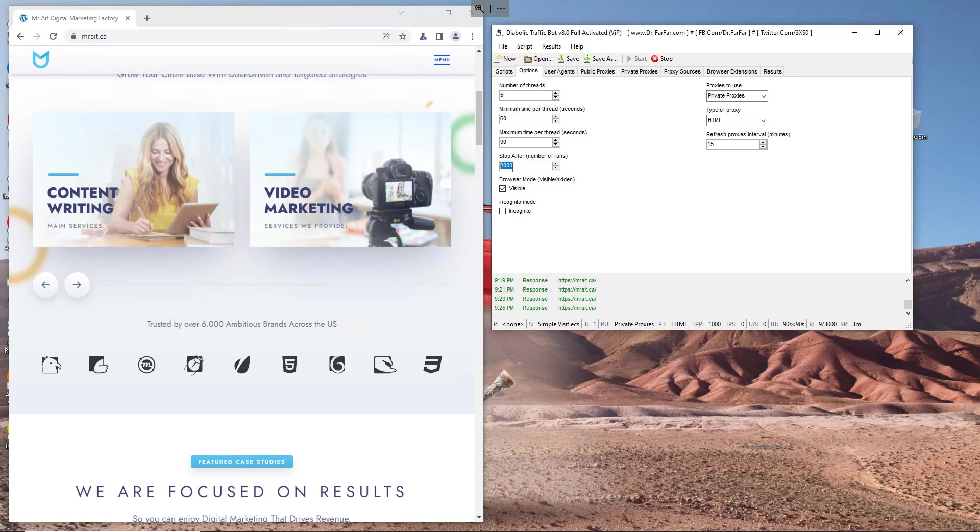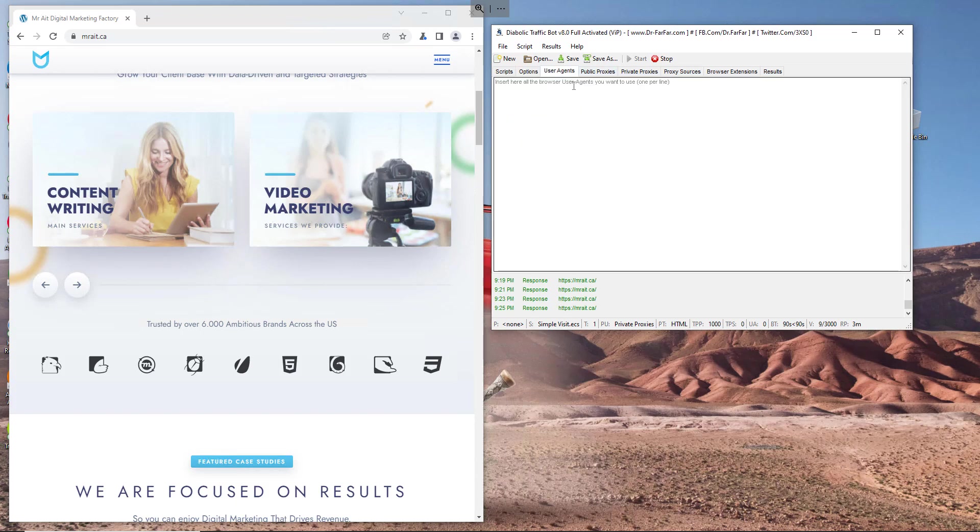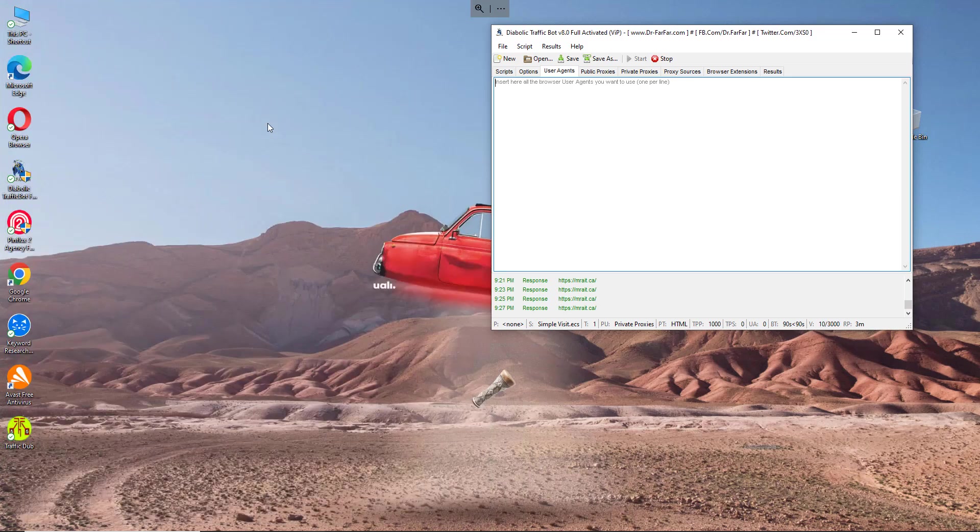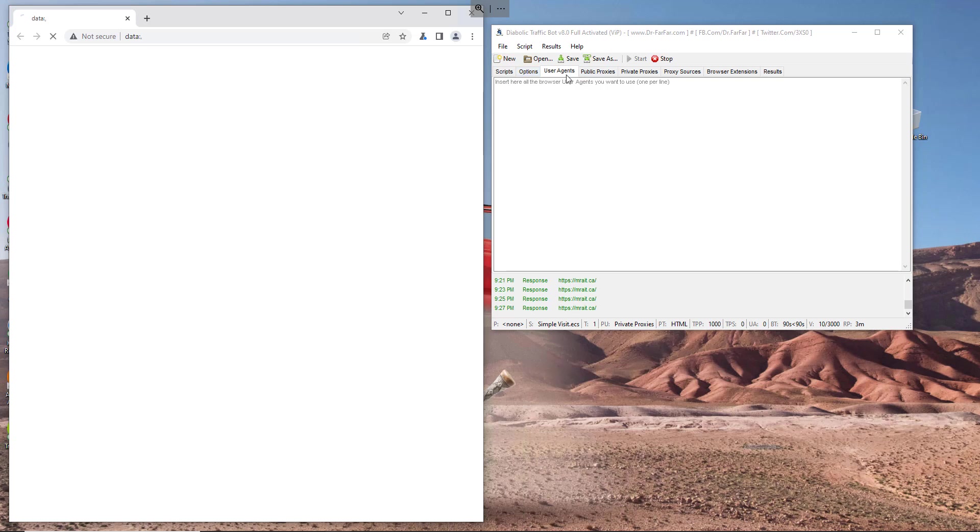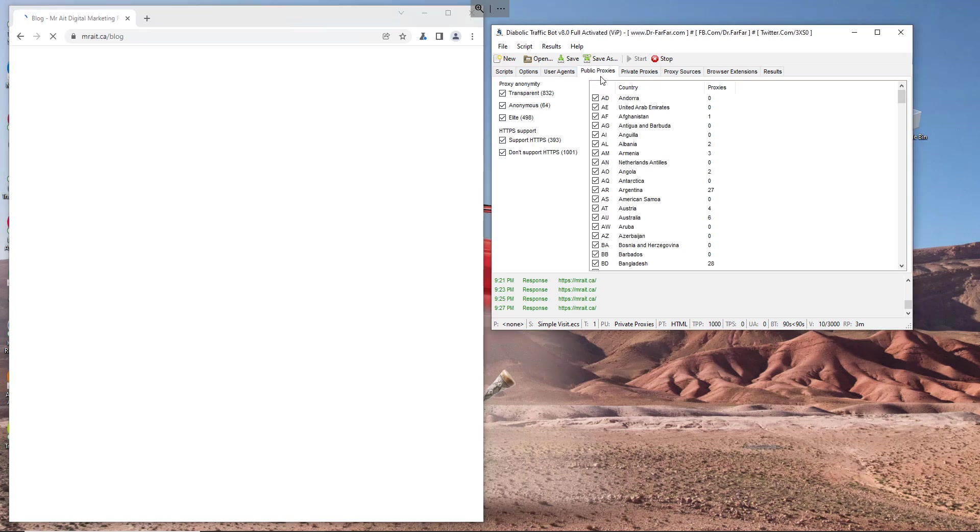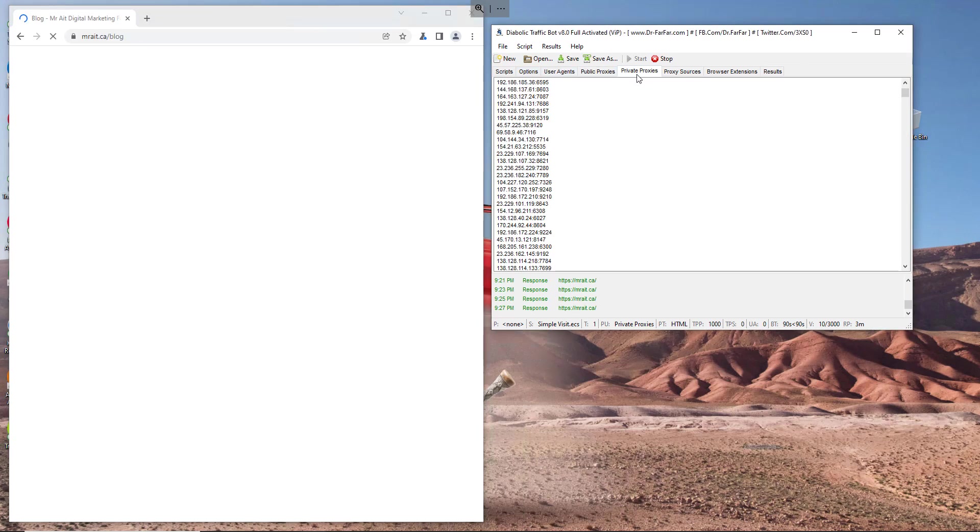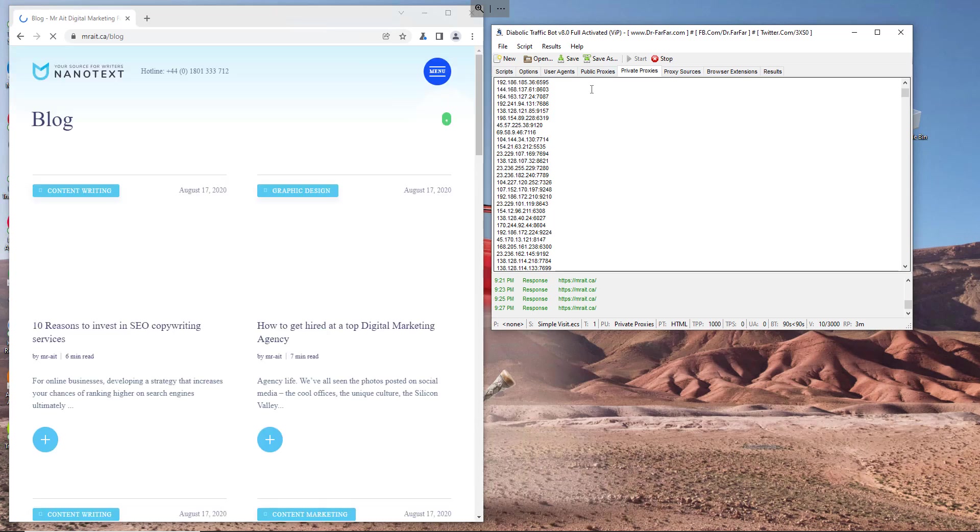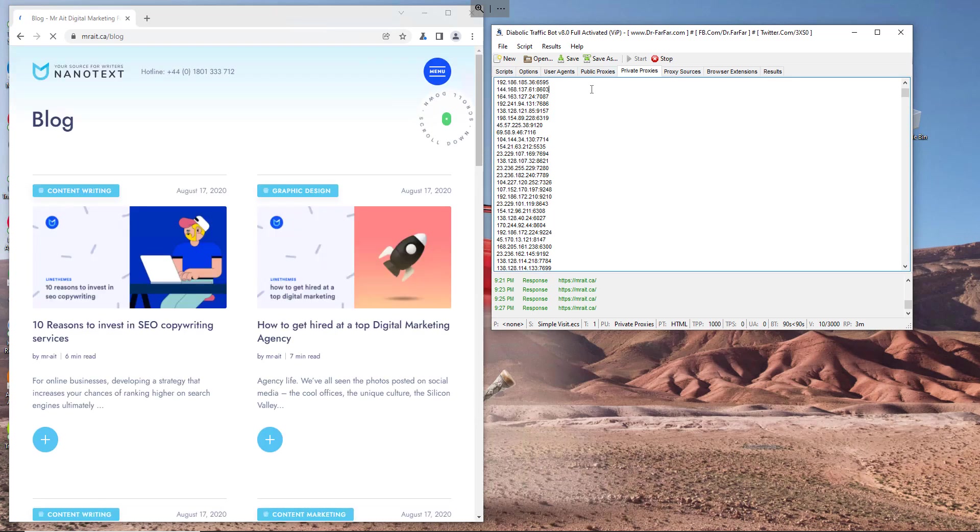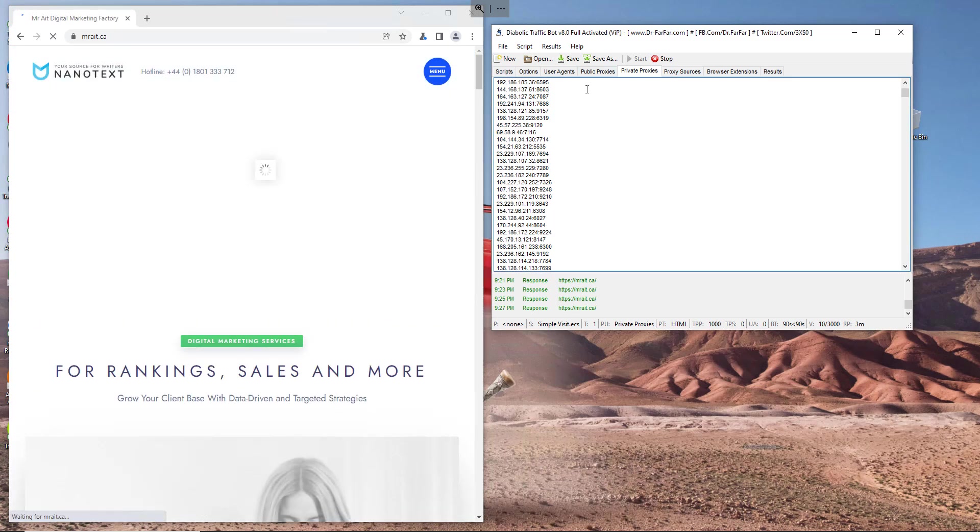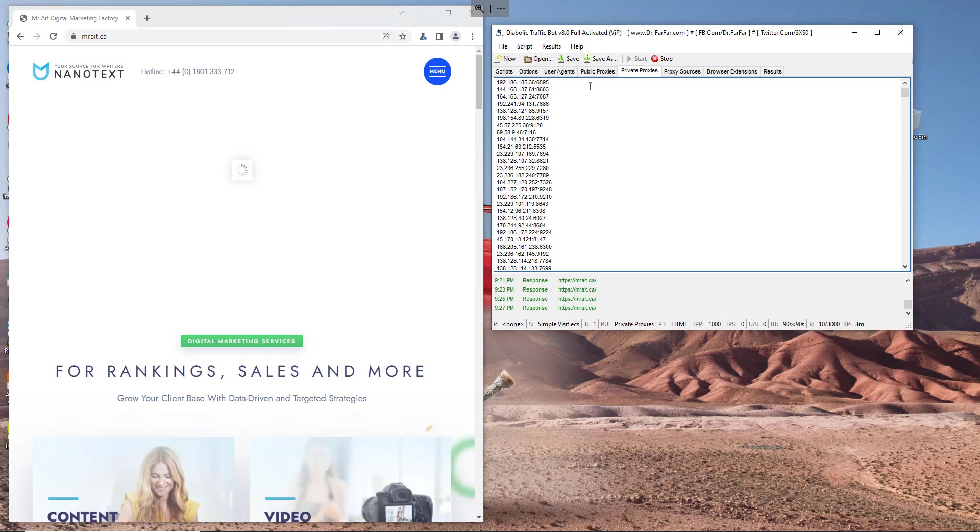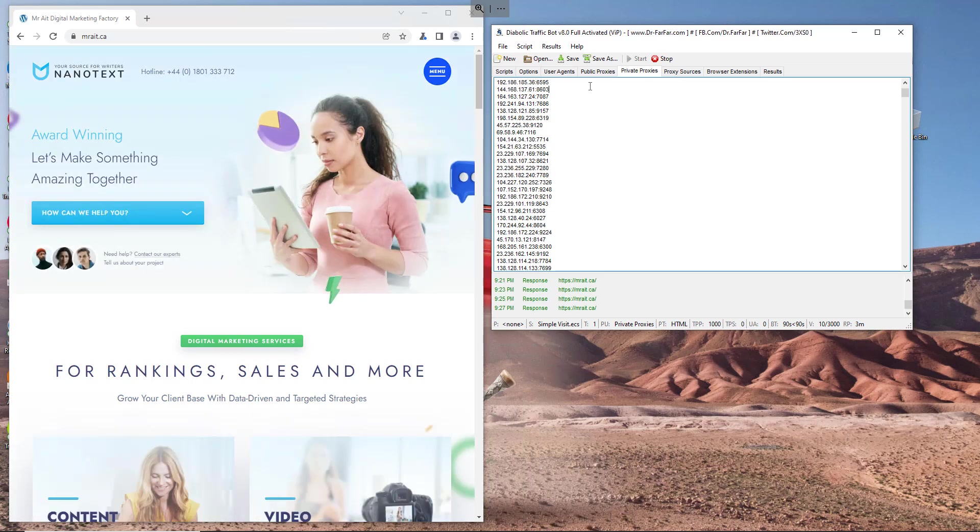You can put user agents. Just go to Google and search for random user agents, I will give you a link for that. Just paste them here. We don't need this option here, but we need the private proxies. Make sure to get and buy proxies. I will give you a link. You can sign up and try the proxies for free. If you like them you can upgrade and buy the proxies, very cheap and affordable.